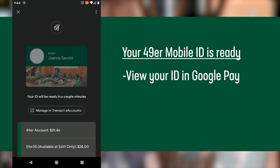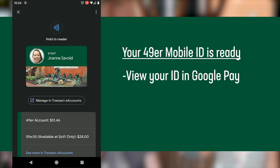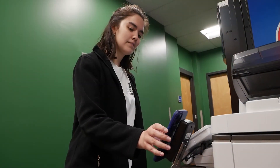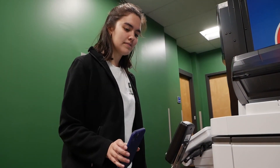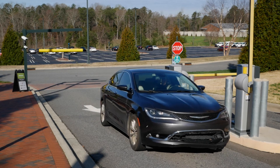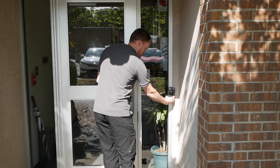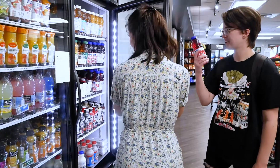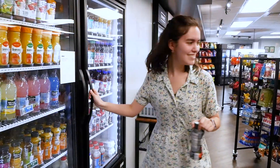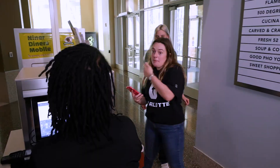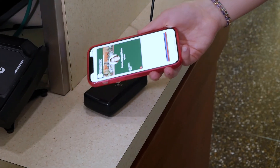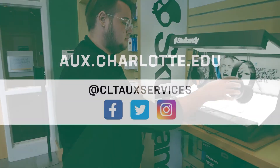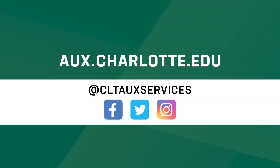Your 49er Mobile ID is now ready to use and viewable in your Google Pay app. Some services will work instantly, but others may take up to five minutes to activate. You can use your 49er Mobile ID to access authorized buildings, pay for items and services with your 49er account, tap into dining halls with your meal plan, and more. For more information, visit aux.charlotte.edu.